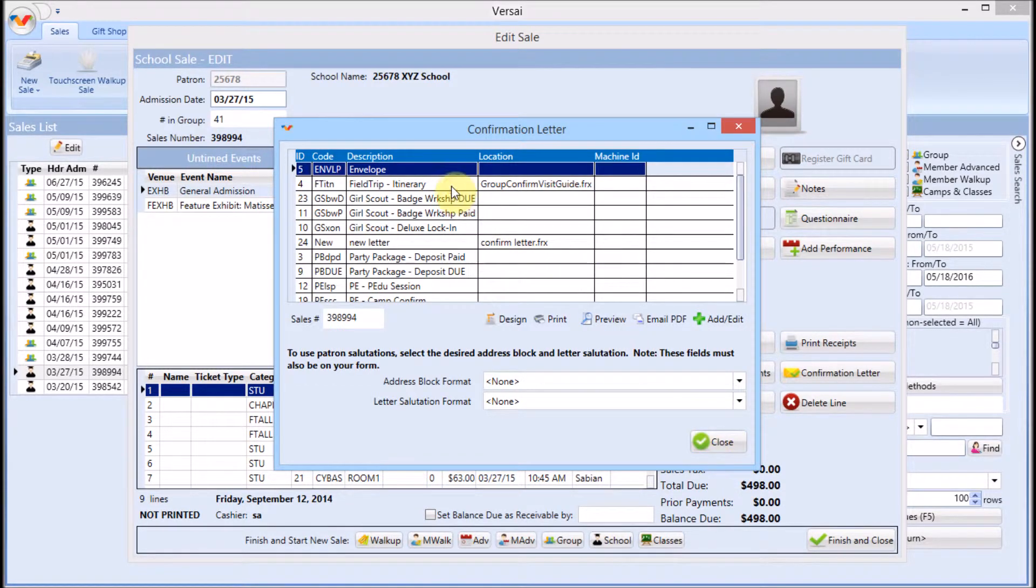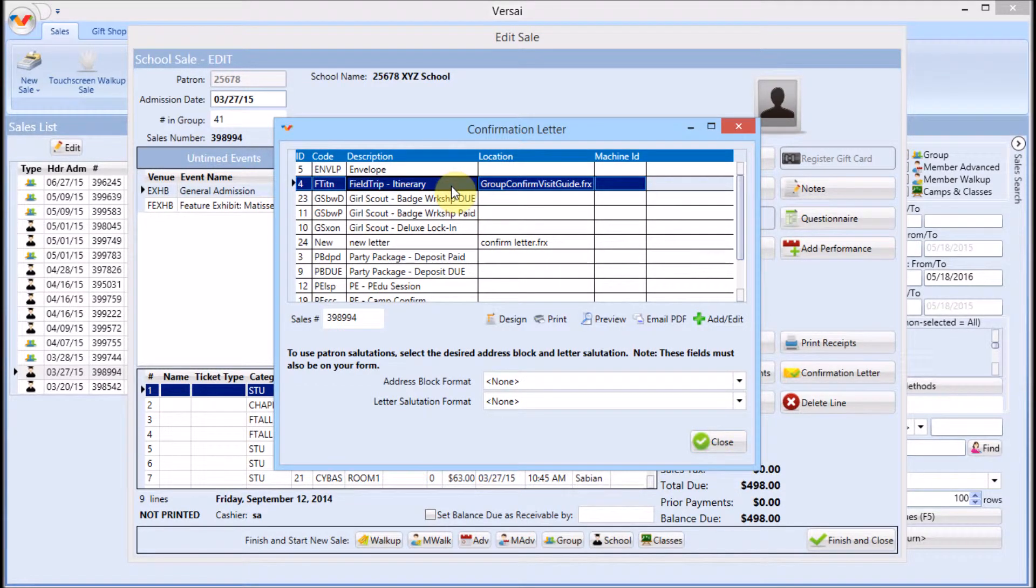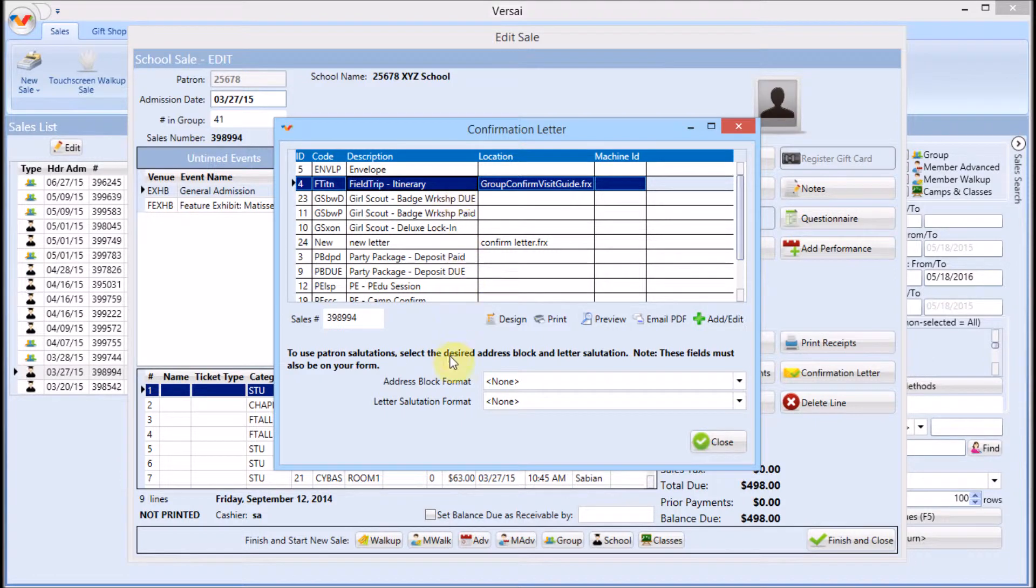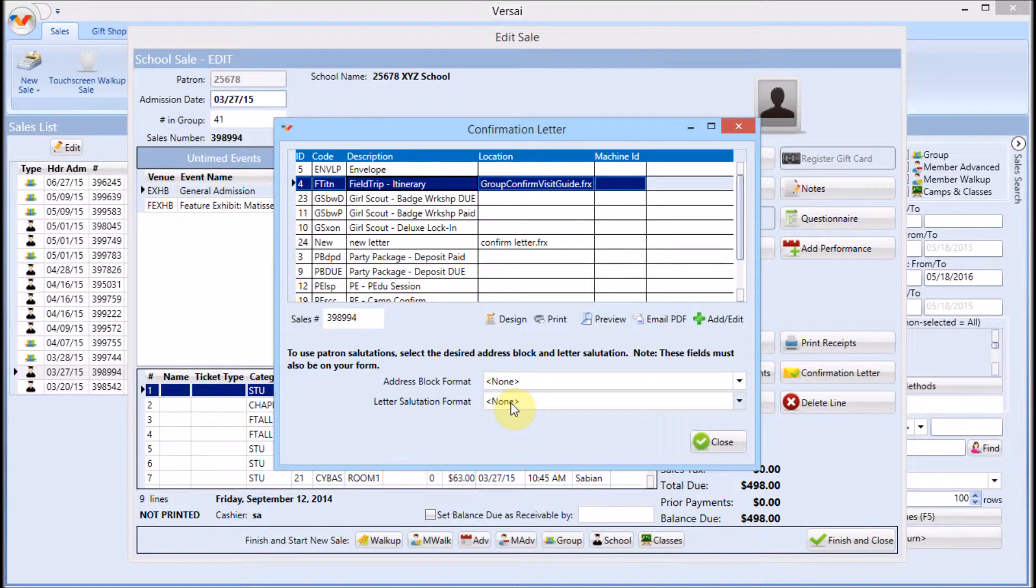From the list of templates, choose which one you will use for this transaction. Select Address Block and Salutation options if you use those fields in your letter template.